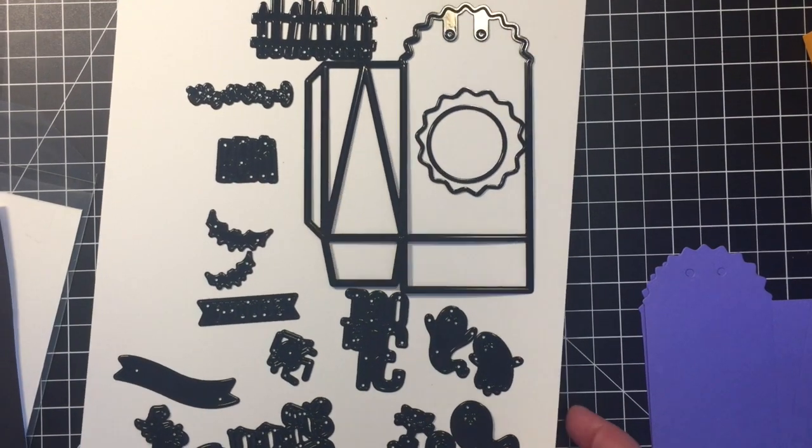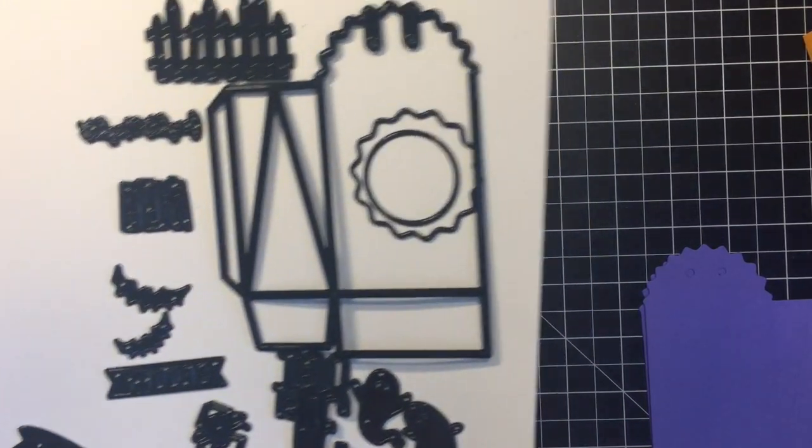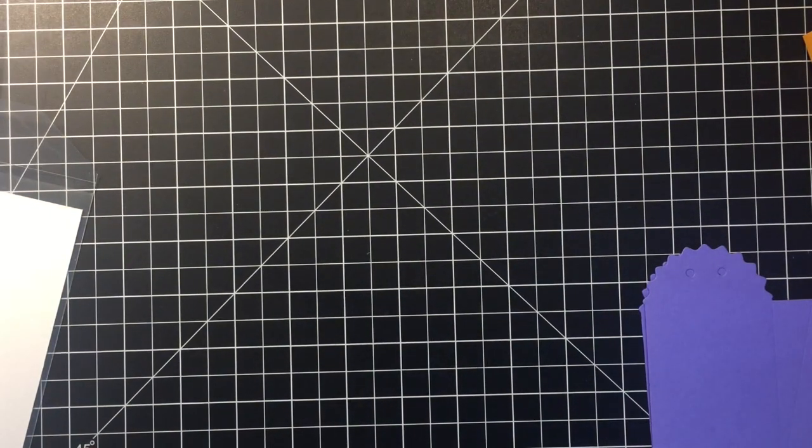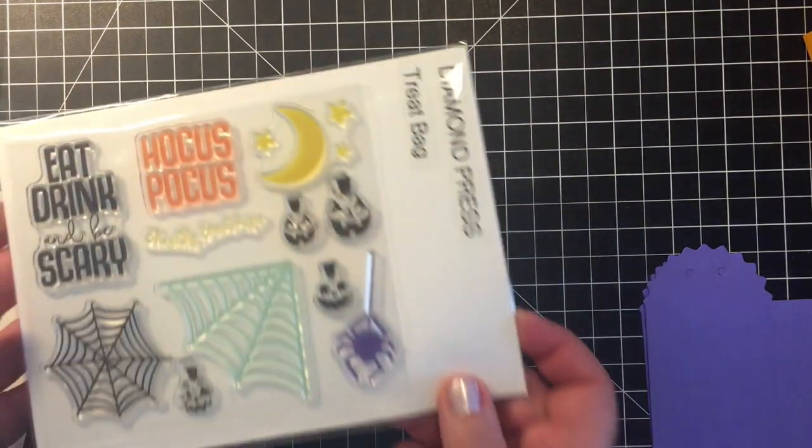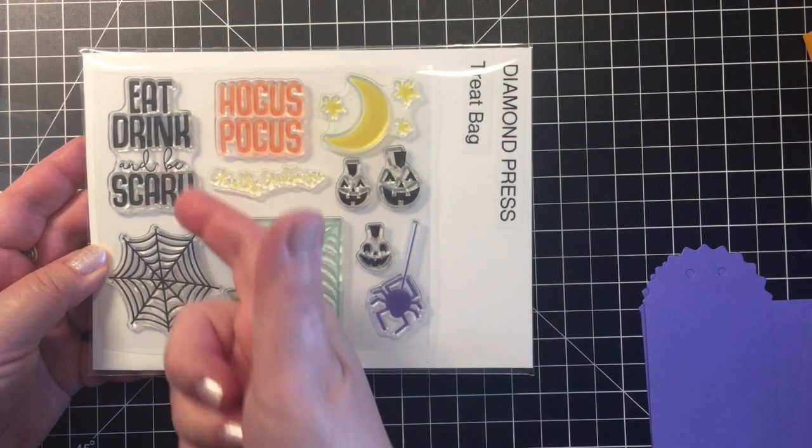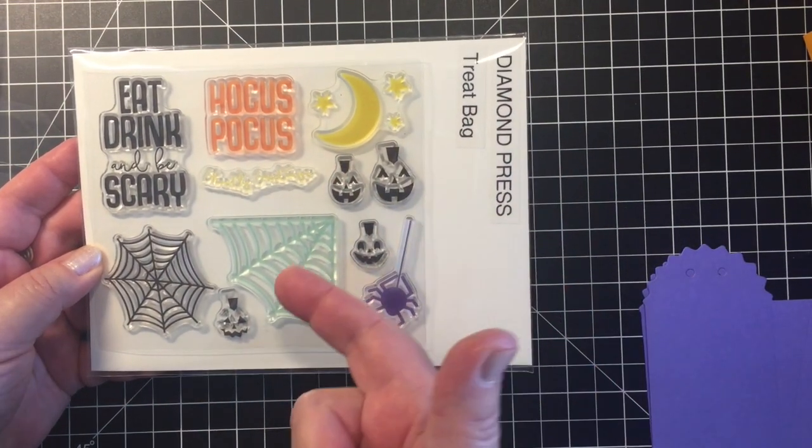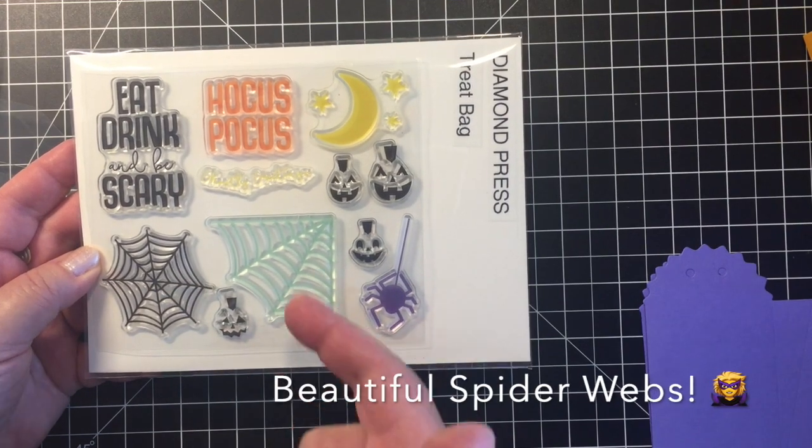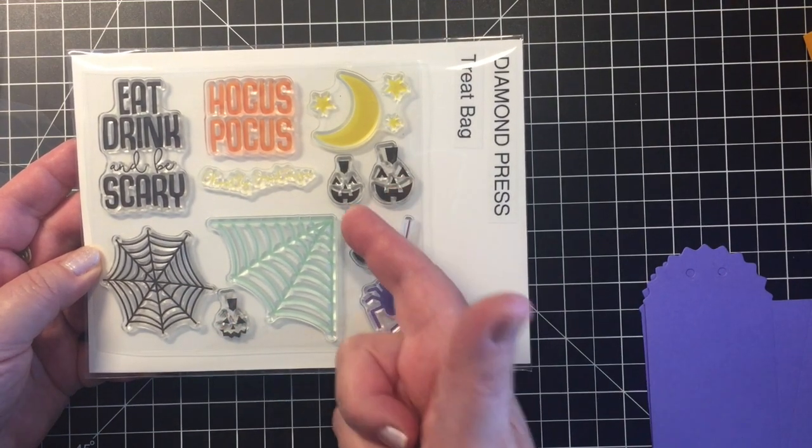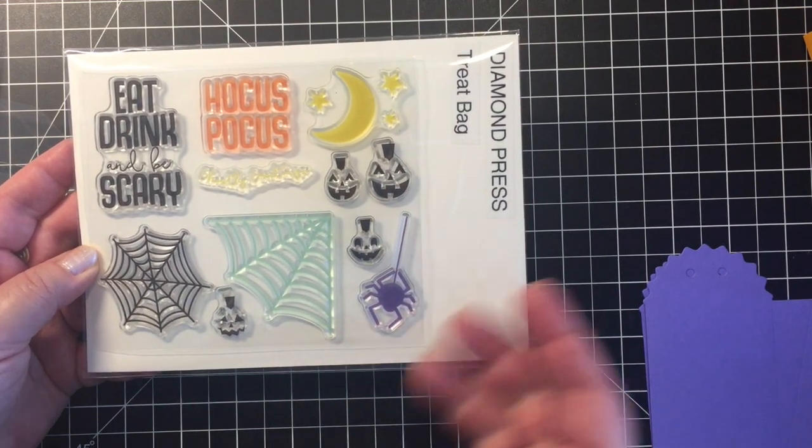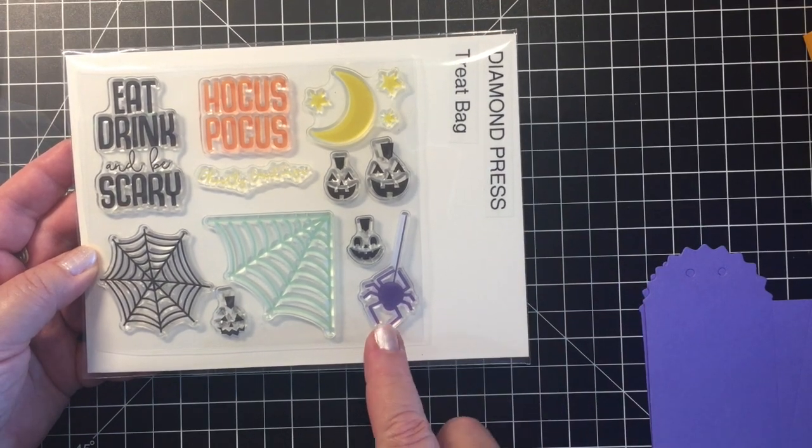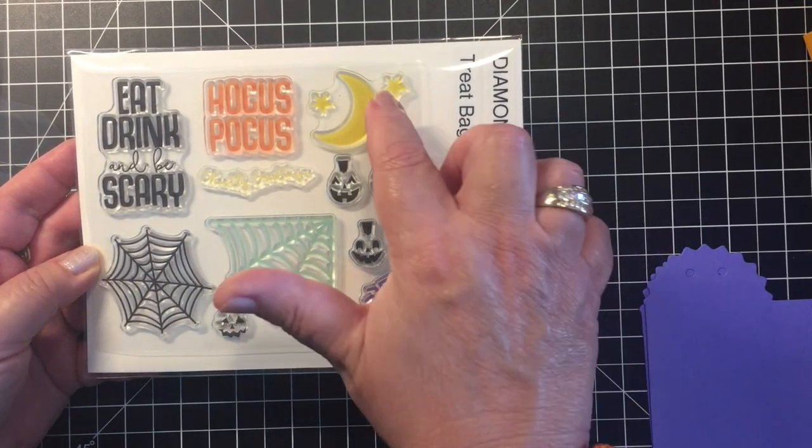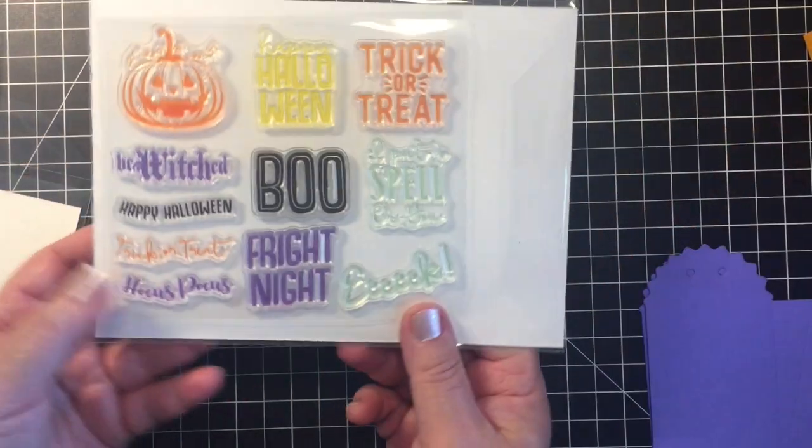In addition you receive quite a few stamps. So eat drink and be scary, hocus pocus, here's a beautiful couple of spider webs. I added these little jack-o-lantern faces to the pumpkins that I die cut. Here's a nice spider, a moon, and then all of these on the back as well.